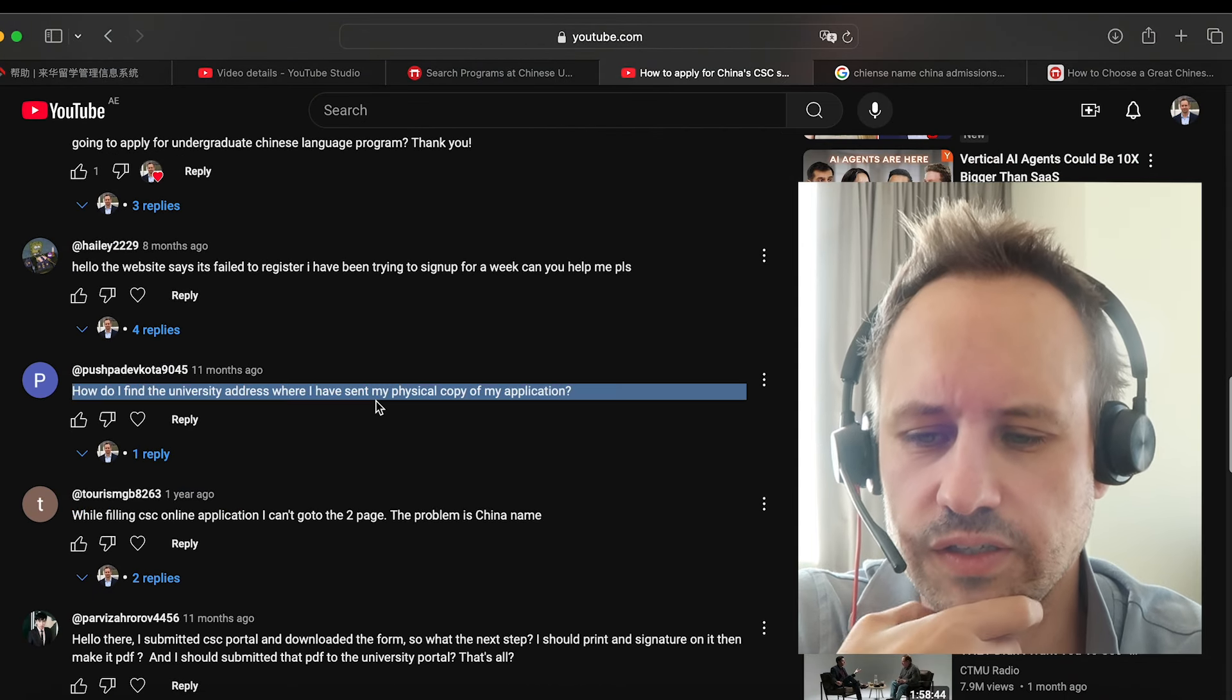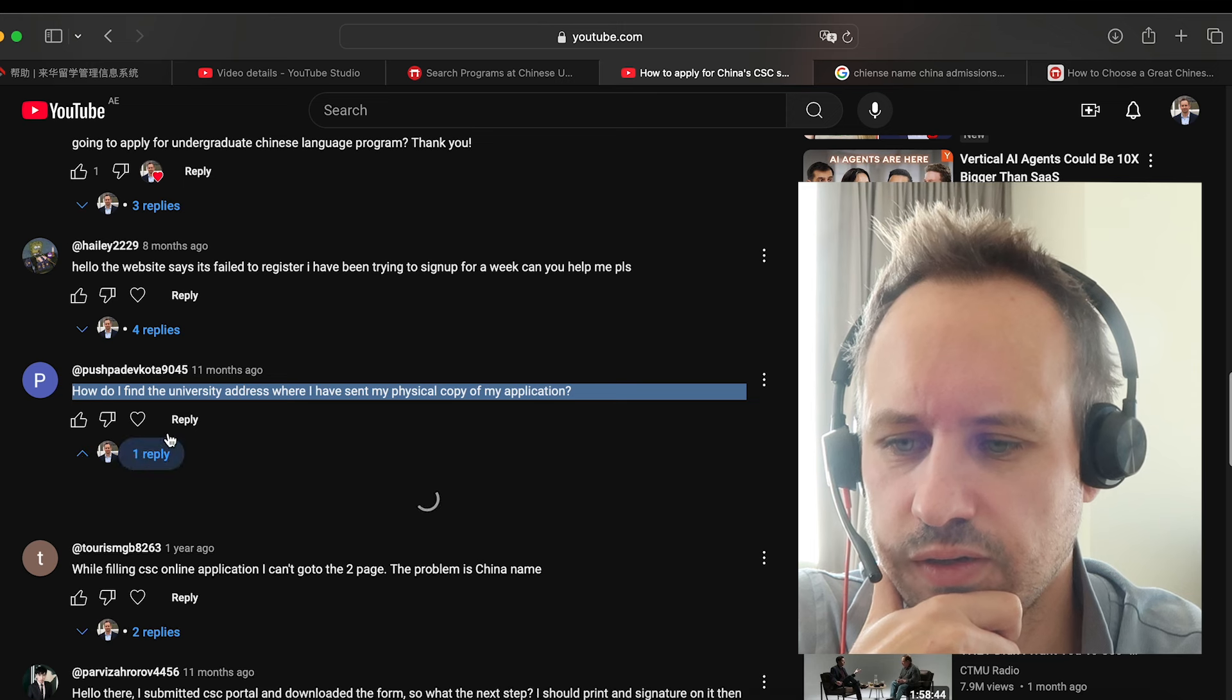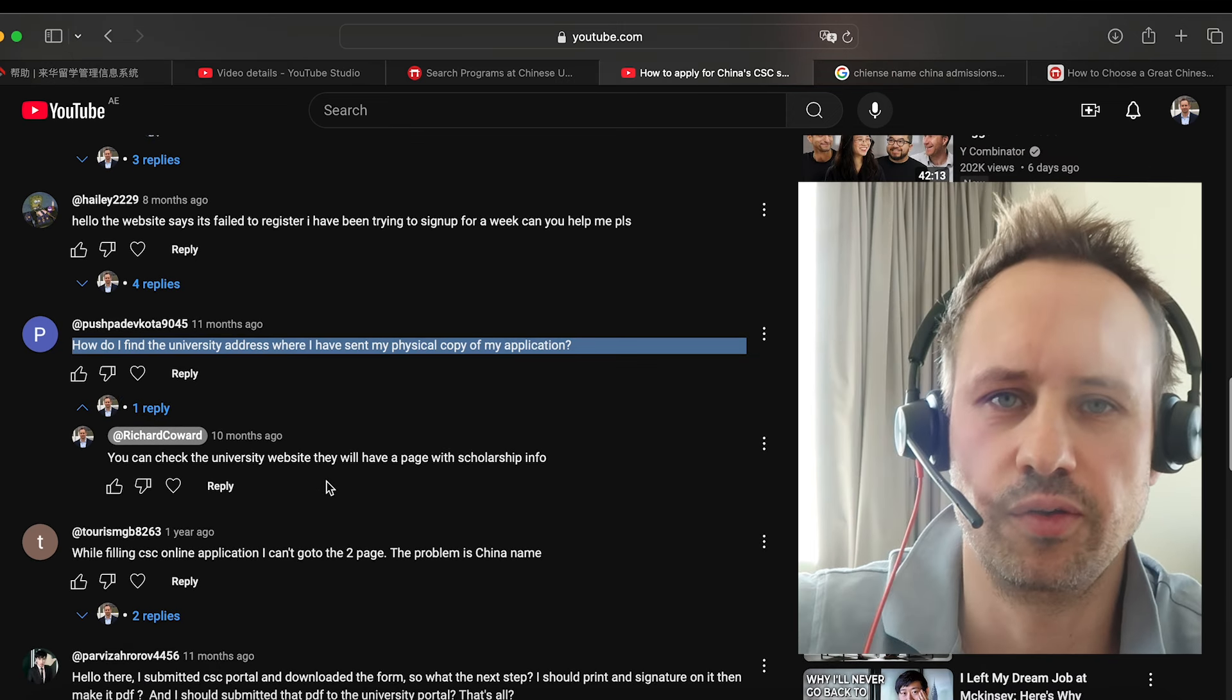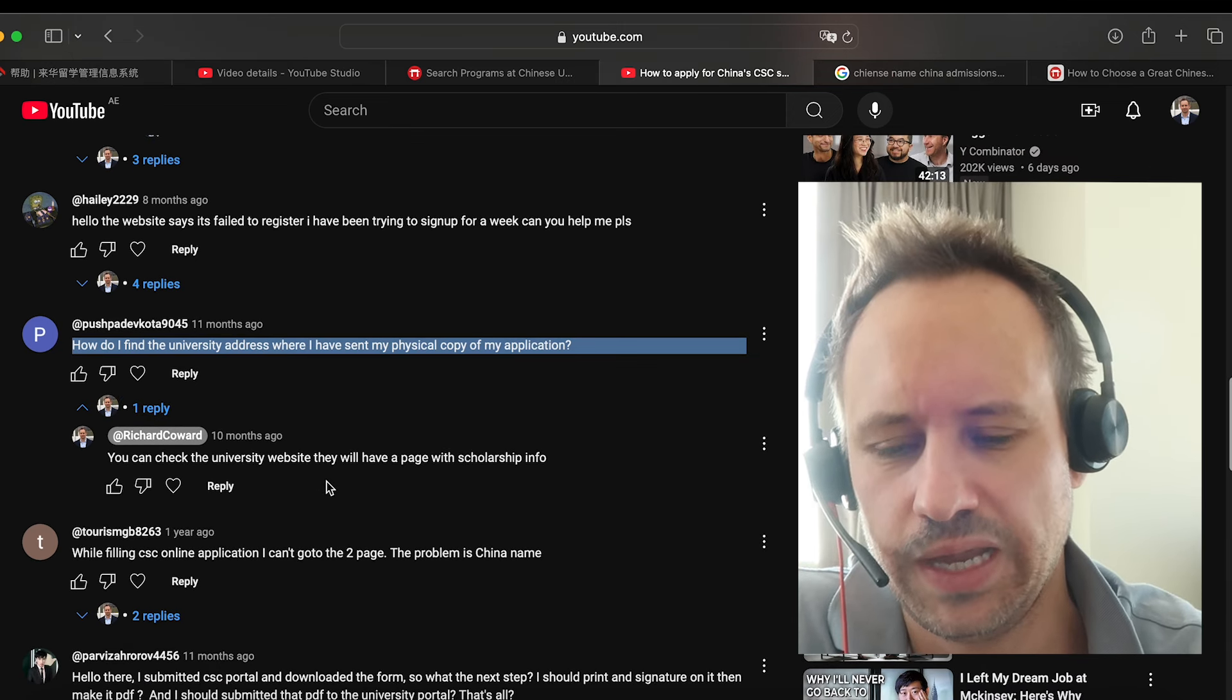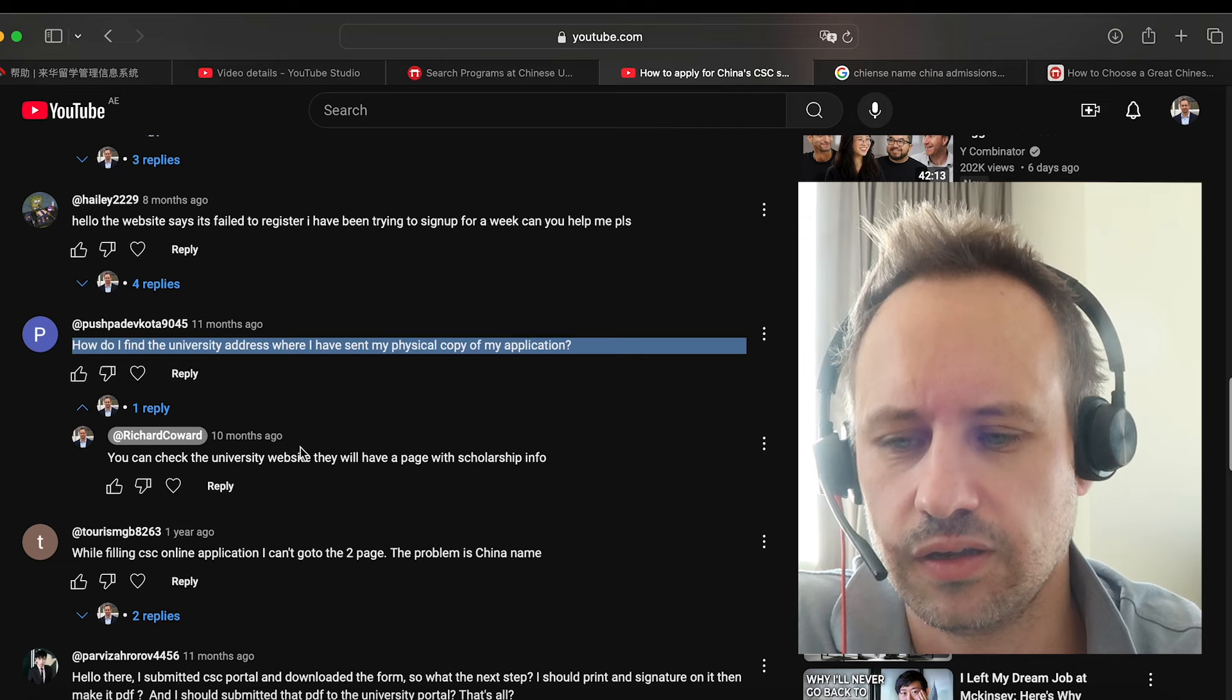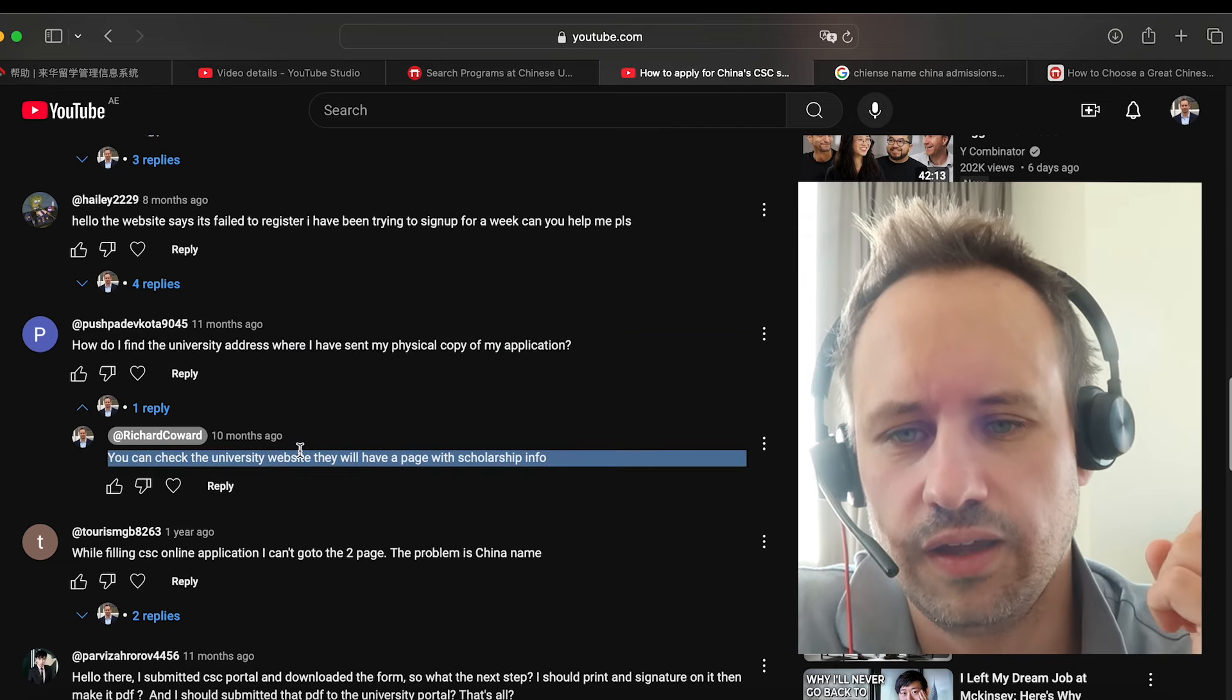How do you find the university address where you send the digital copy? Usually on the website, they will usually have a page where they have the address. So you can check it and check there.